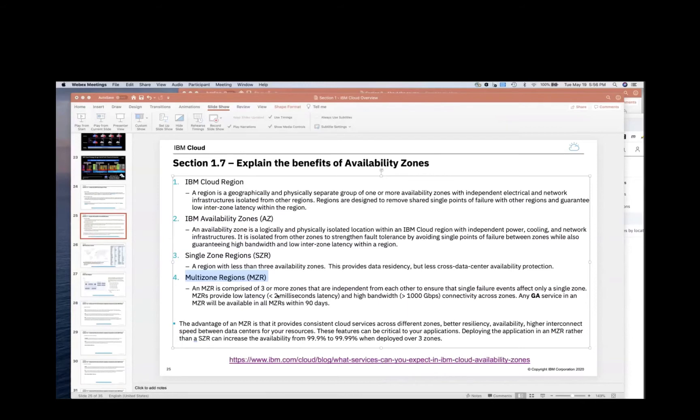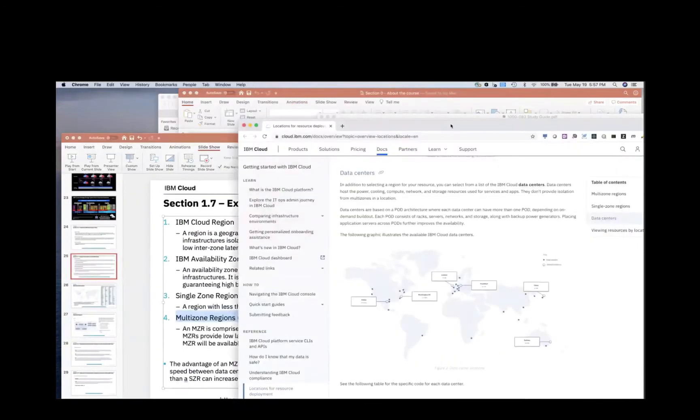Web servers, things like that. Effectively, the latency is so low that you can treat the MZR as a virtual data center. And you can run active, active clustering across those zones.